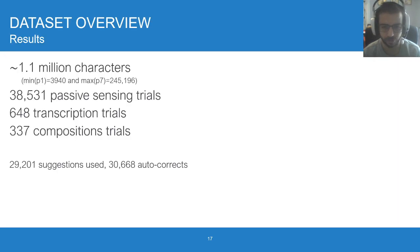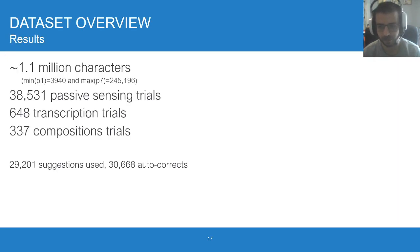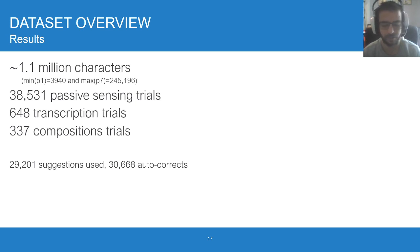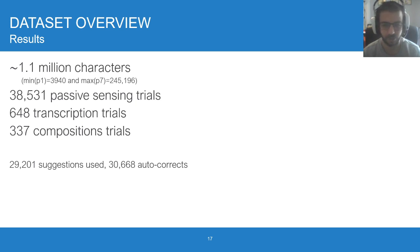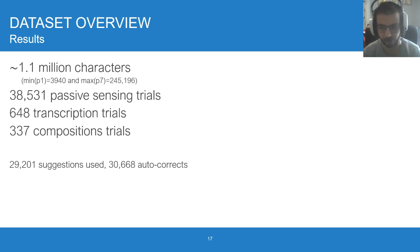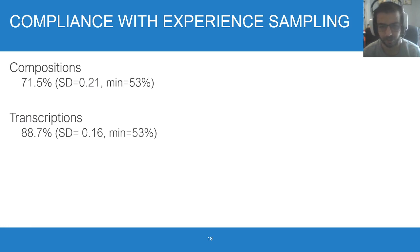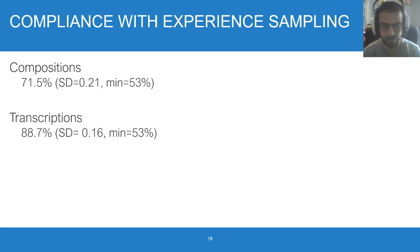Our results: We collected about 1 million characters, with wide variance between participants. One contributing about 4,000 characters, while another 240,000 characters. We collected about 38,000 passive sensing trials, 600 transcriptions, and 300 compositions. In total, we saw about 30,000 suggestions and 30,000 autocorrect uses. As for compliance, compositions had about 72% with transcriptions at 89% compliance.